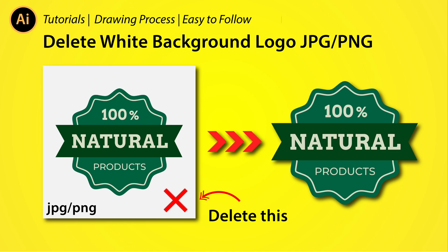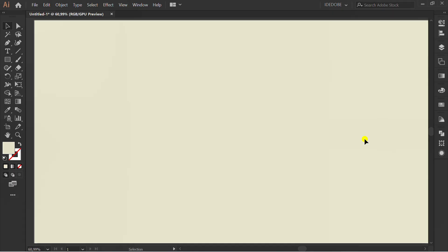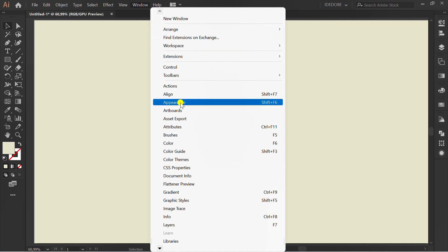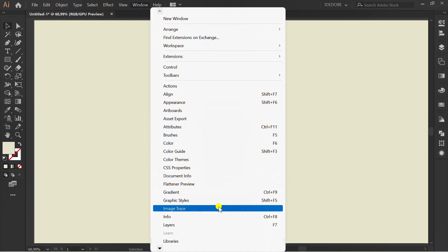Let's learn how to delete a background logo. First, go to Window and Show Image Trace Panel.